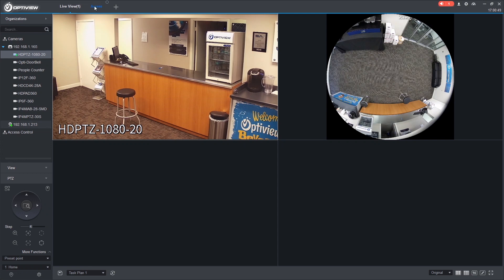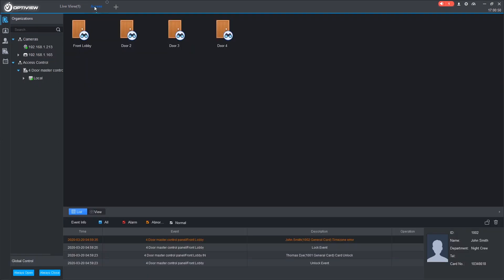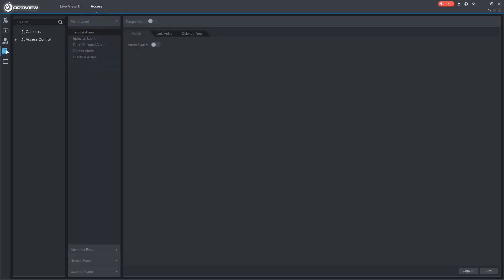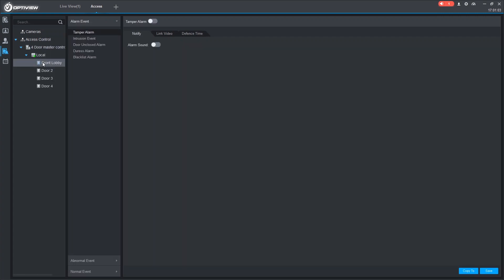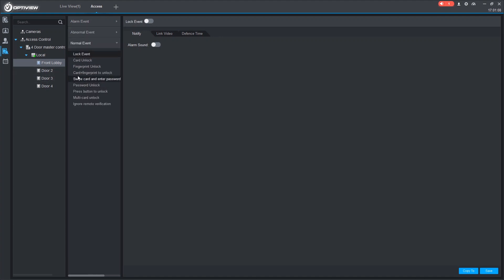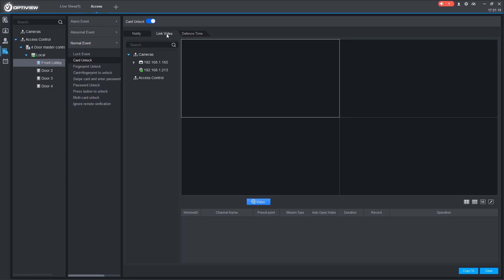To do so, we go back to access. Go to our event. We want to select the door, front lobby. This instance, it'll be a normal event. We'll call it card unlock. Turn it on. And we want to link a video. So you have some presets. You can view multiple cameras when this event happens. For this case, let's do a custom split.